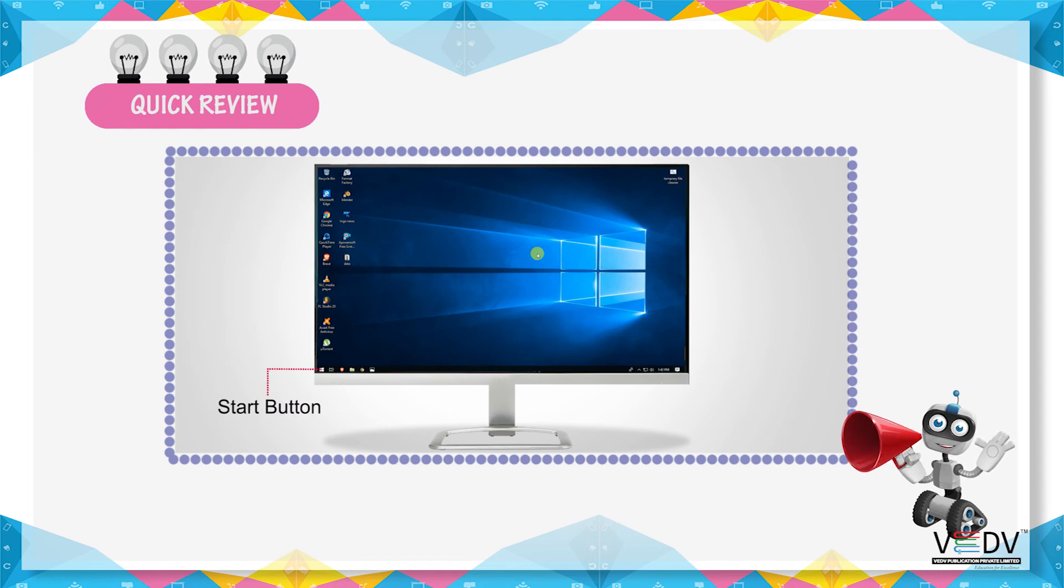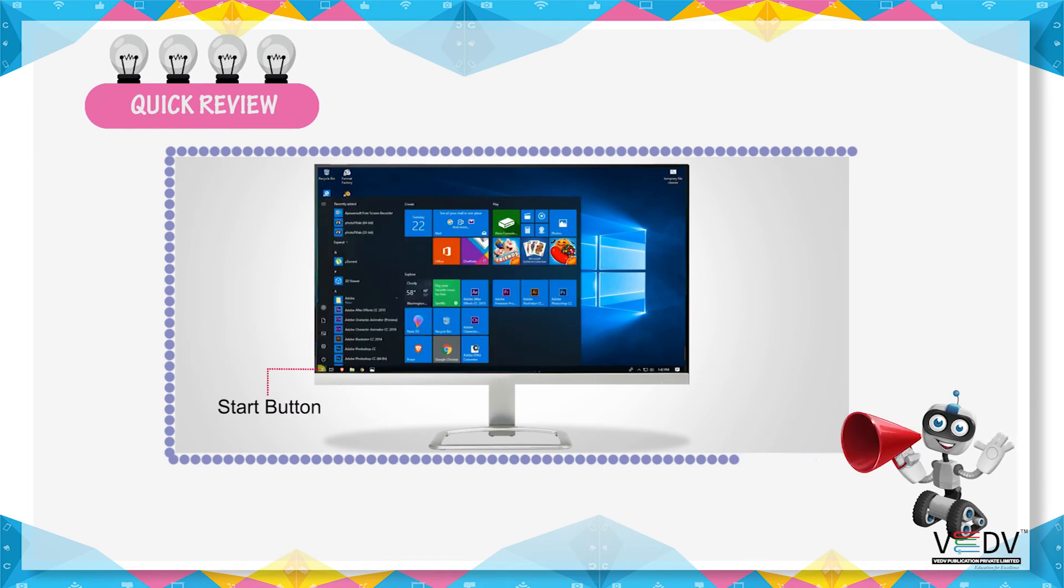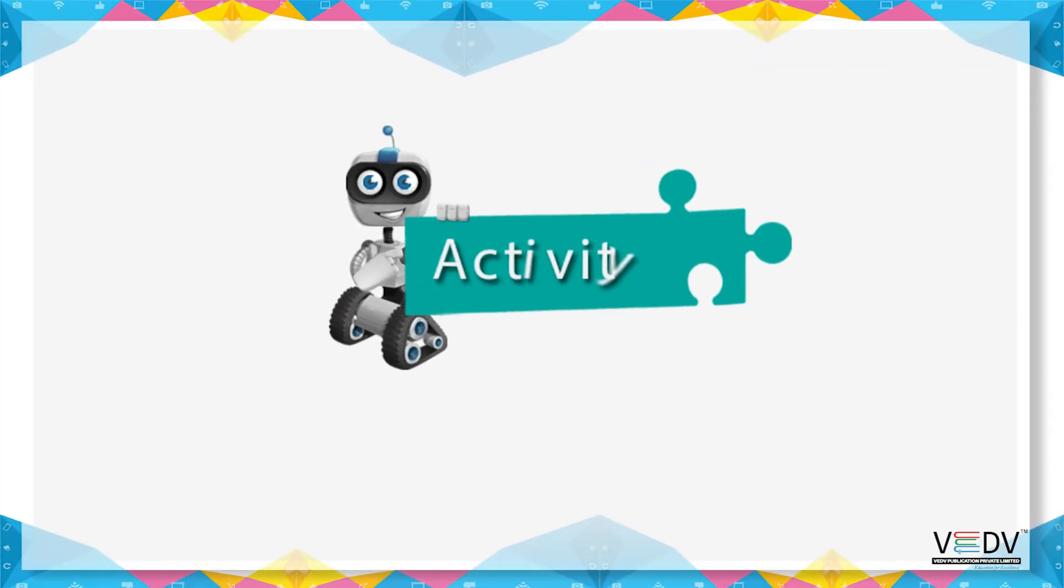The start button is used to open programs. Activity.